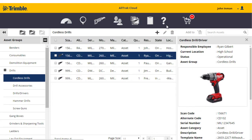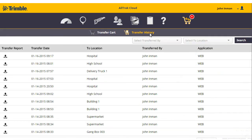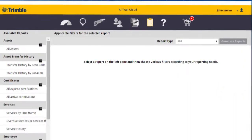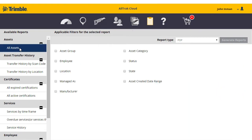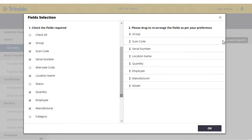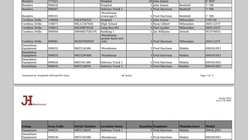As each item is transferred between employees or job sites, tracking history is automatically recorded for complete clarity in viewing, documenting, and reporting on transfers. Dynamic reporting functionality allows users to customize and filter data to display the information that matters most. Quickly export the report results to Excel or PDF for further processing.